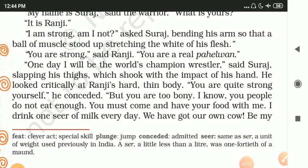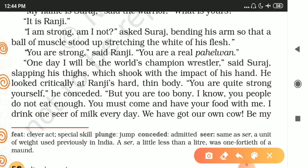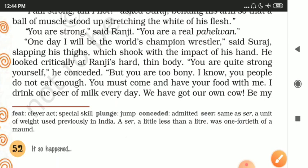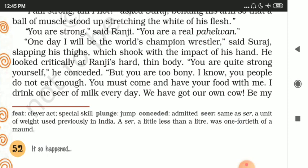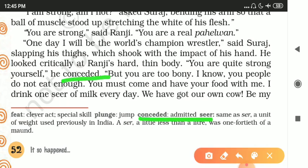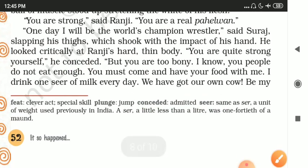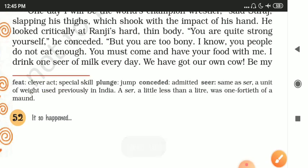'I am strong, am I not?' said Suraj, bending his arm so that a ball of muscles stood up stretching the skin of his flesh. 'You are strong,' said Ranji. 'You are a real pehlwan.' 'One day I'll be the world's best wrestler,' said Suraj, slapping his thighs. He then looked critically at Ranji's hard, thin body and said, 'You are quite strong yourself. I know you people do not eat enough.'